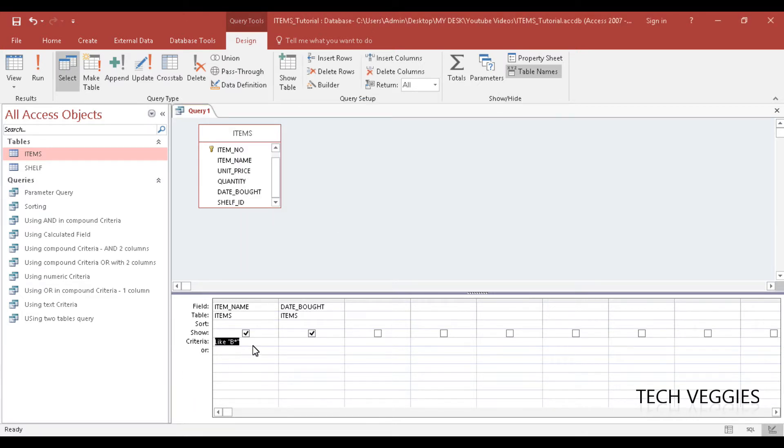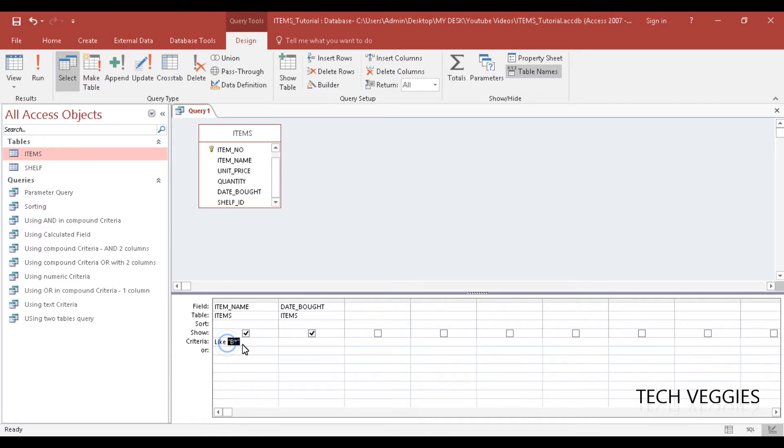So let's see and don't worry about this. Microsoft Access automatically puts that there and put the B asterisk in quotation marks but you don't need to worry about that too much. It's really the same thing.